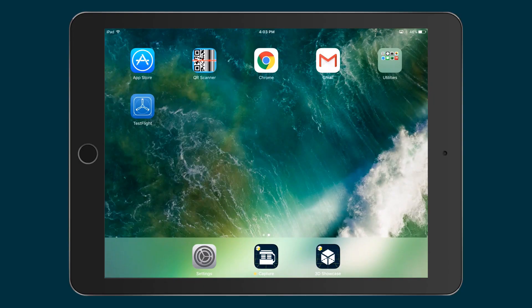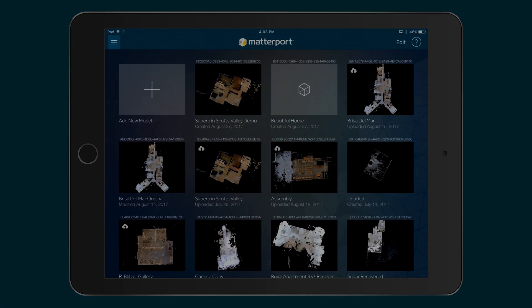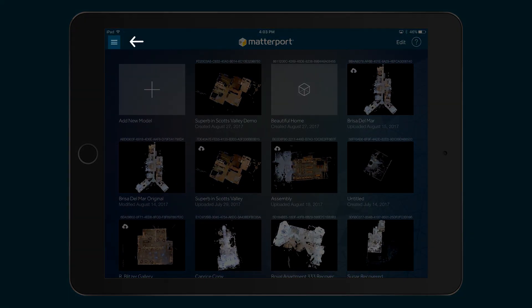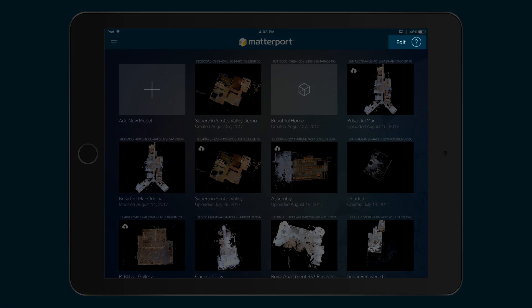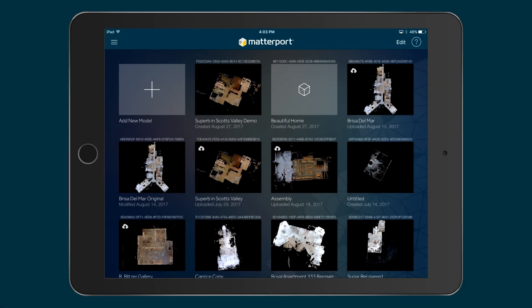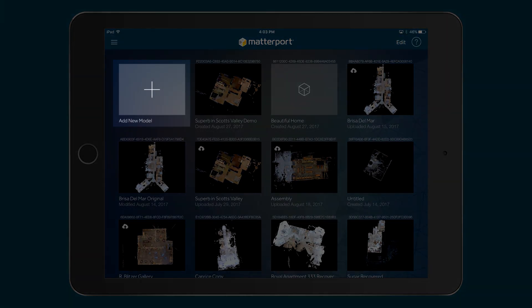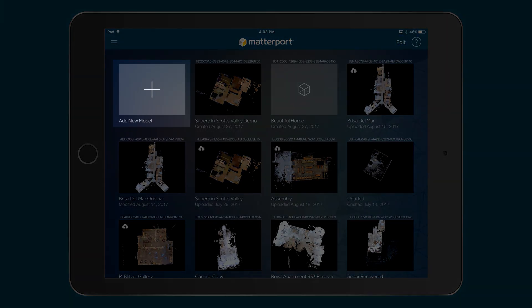First, open the Capture app on your iPad. You'll notice the menu icon in the top left corner, along with the Edit and Help icons in the top right corner. You'll also see the Add New Model box in the center.